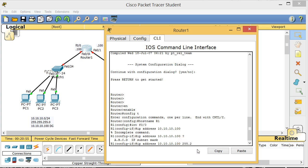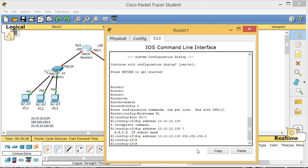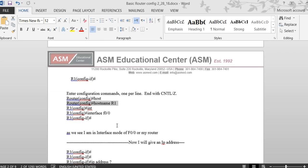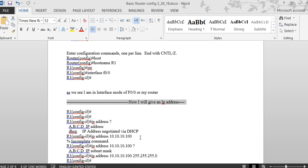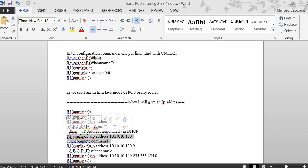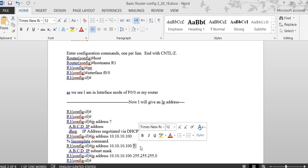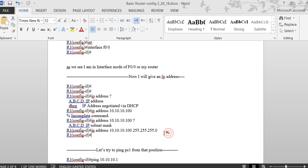The subnet mask needed is 255.255.255.0, so enter that and press Enter. The question mark is your friend — it shows what comes next in any command. That's how you complete the IP address assignment on the interface.